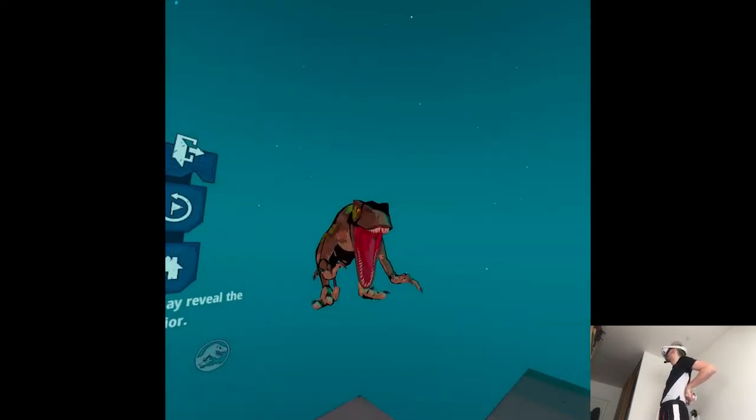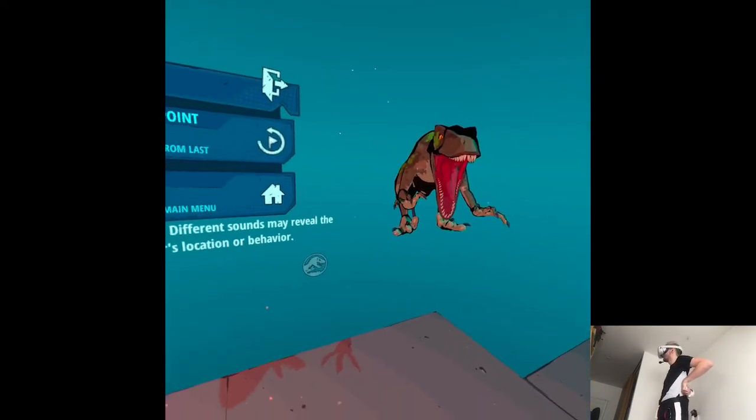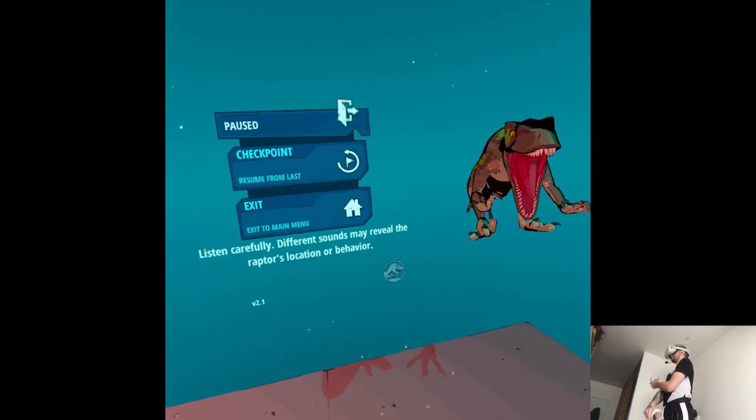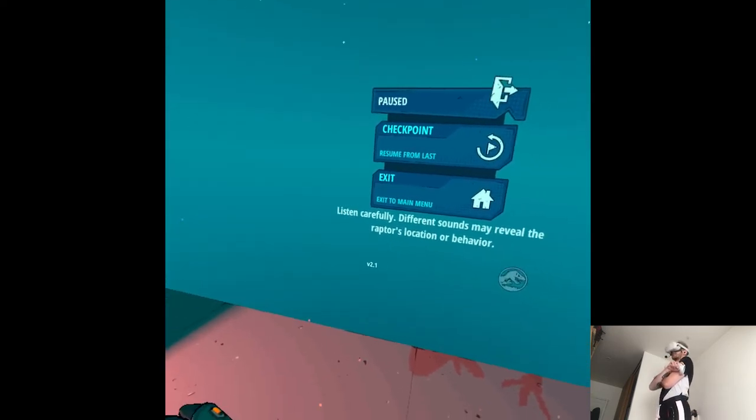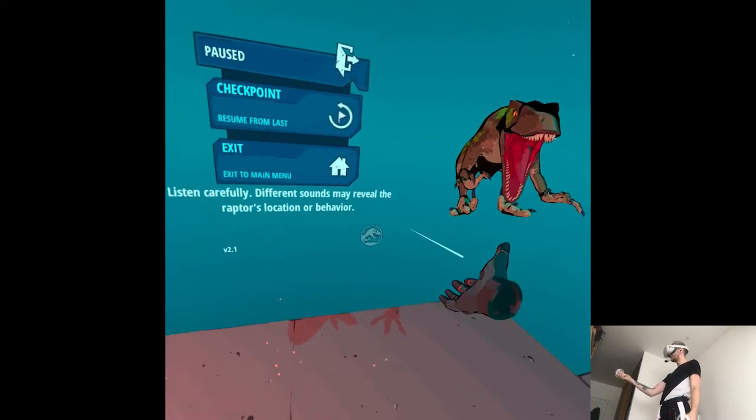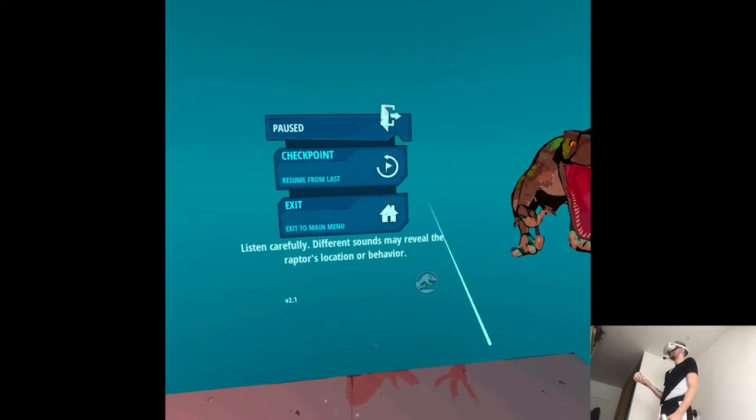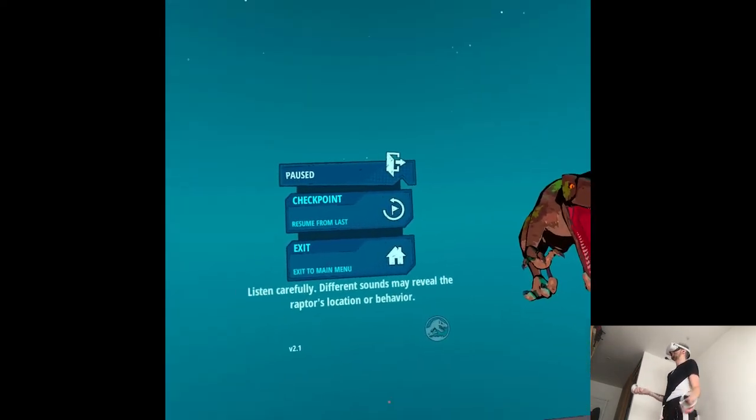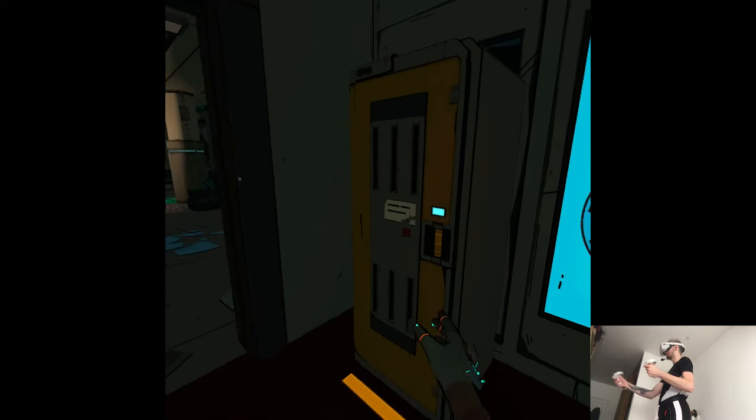Sometimes the game just confuses me with its detection system. It's like inconsistent in a way that's predictable but some movements just don't make sense.